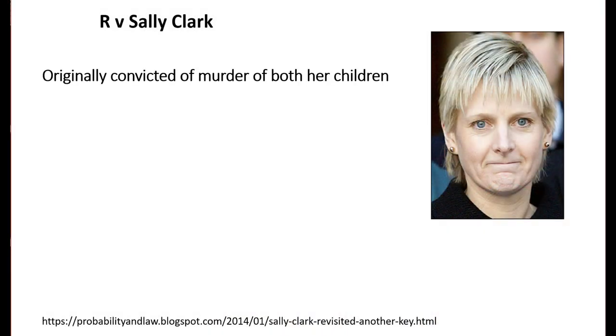Sally Clark was originally convicted of murdering both of her infant children who died within two years of each other in 1996 and 1998. The defense argued both children died of sudden infant death syndrome, also called cot death, which can have underlying genetic causes.